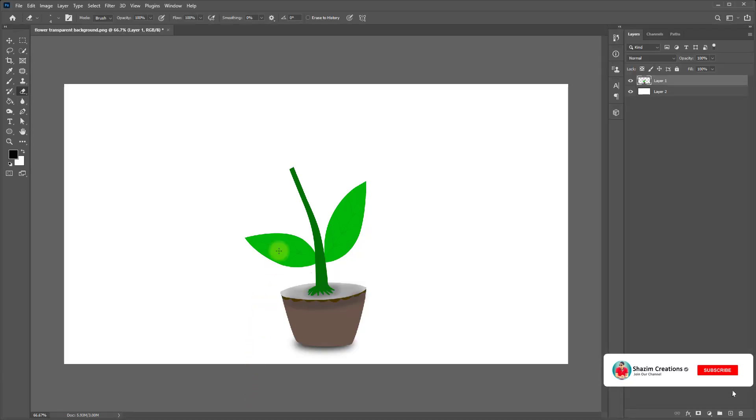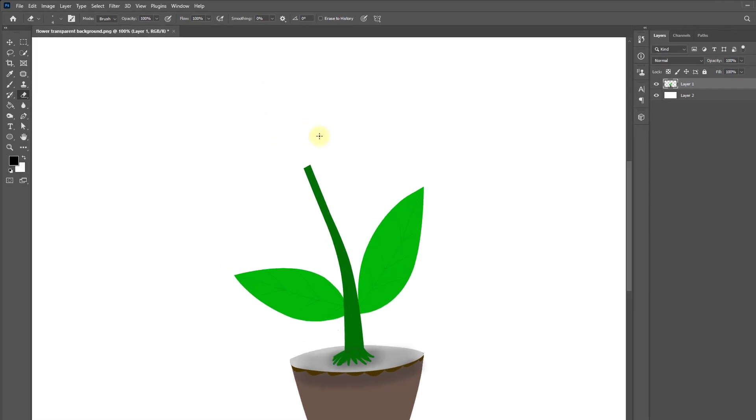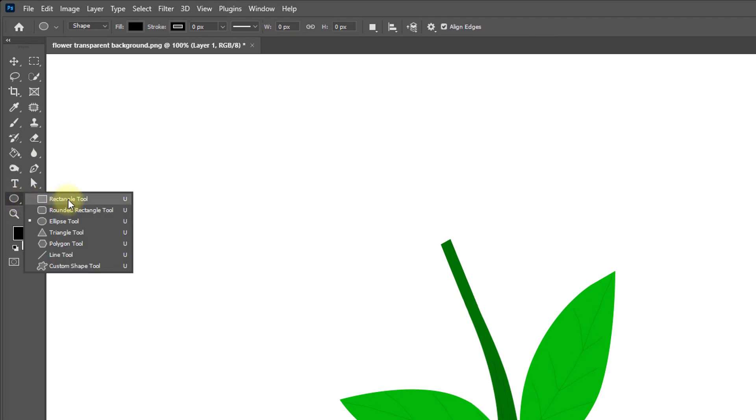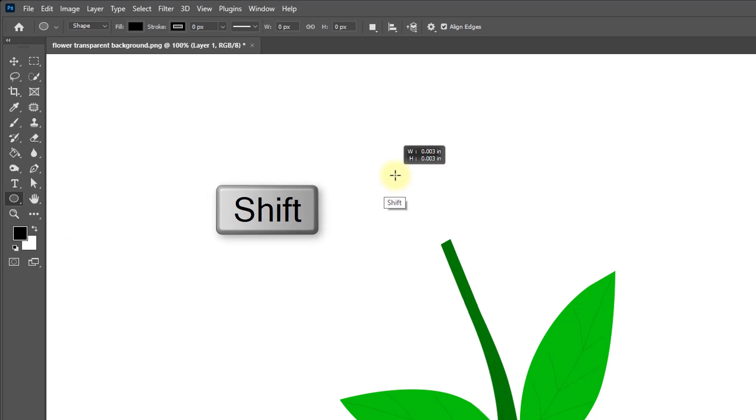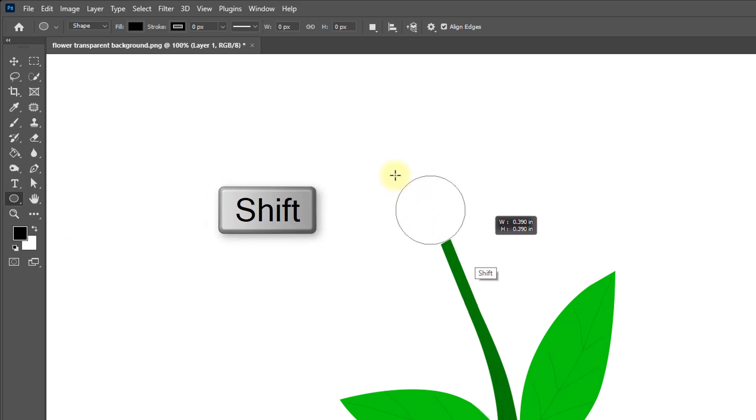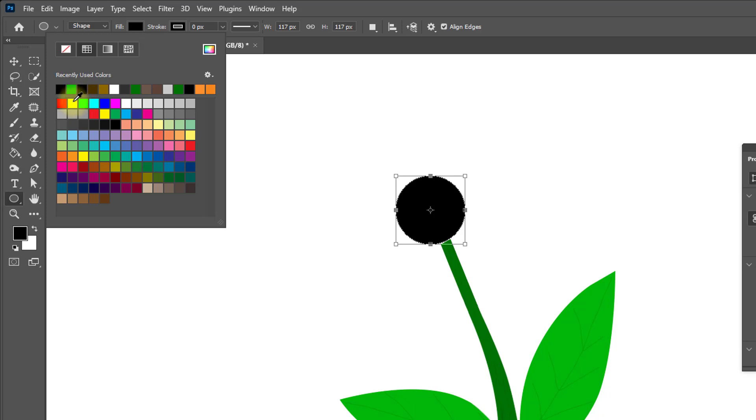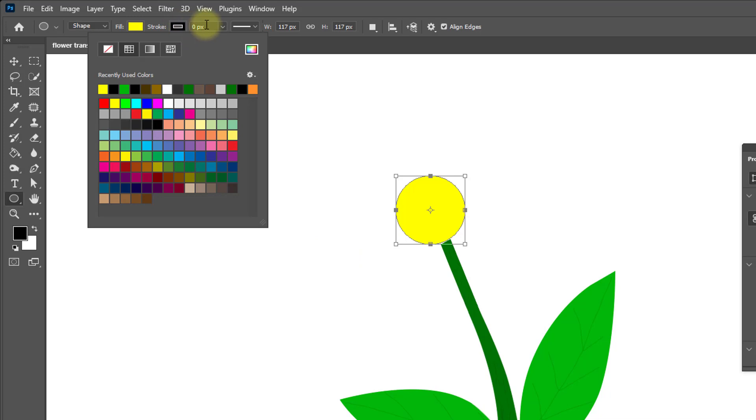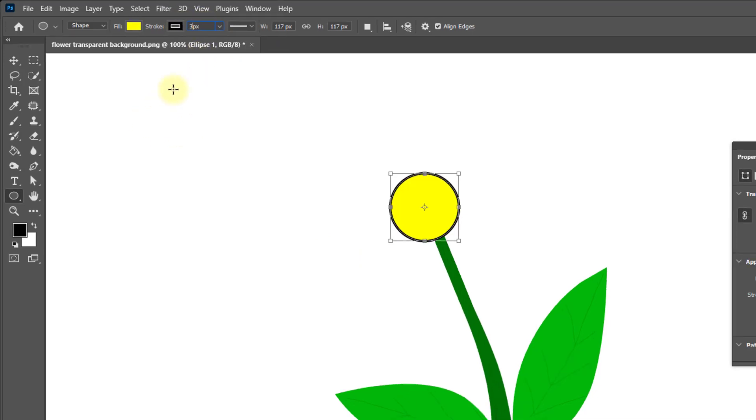Open your Photoshop software. I am going to make flower petal and flower here. Mouse right click on this one and select the ellipse tool. Hold and press shift key and drag here. Select the fill from here, yellow, and stroke black, stroke 4px or 3px.